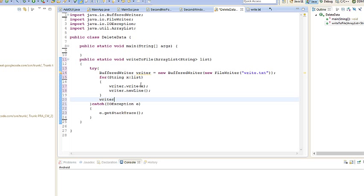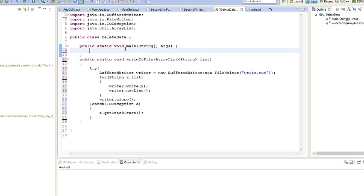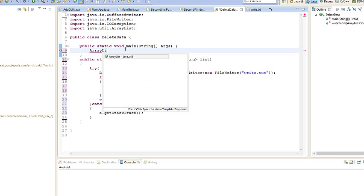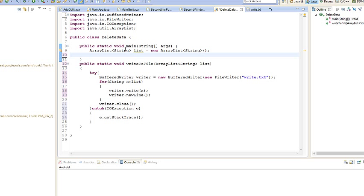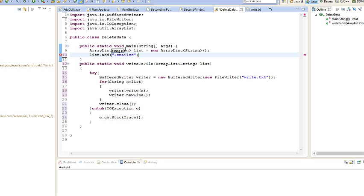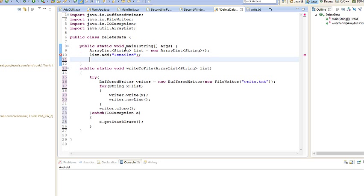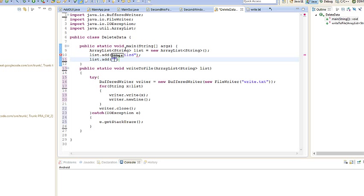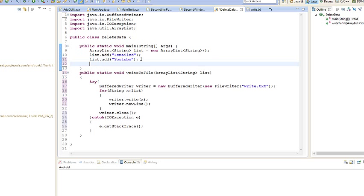That should be fine. Now let's actually go to the main method and add some data. String list equals new ArrayList String. We're going to add some data, list.add, let's say IshmaelIsAD, and list.add YouTube.